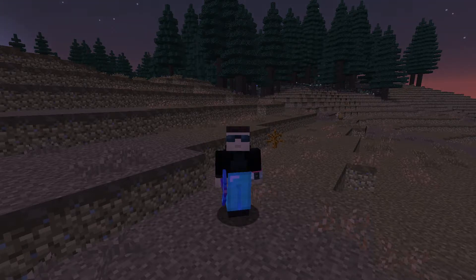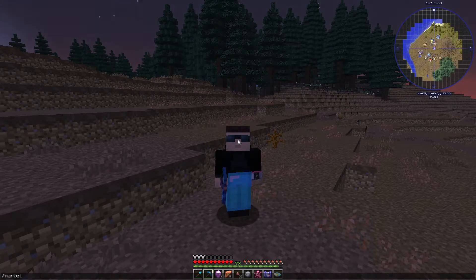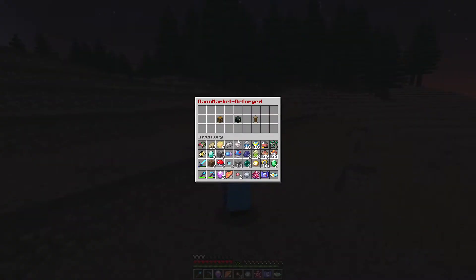So to get started, very simply, just type /market, press enter, and there you are.